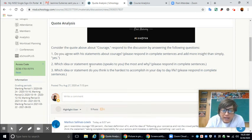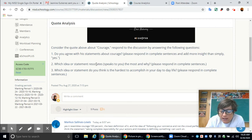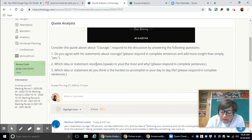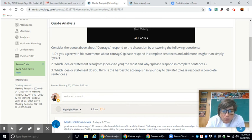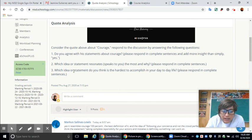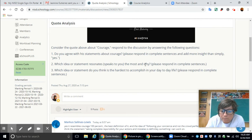The next question is, which idea or statement resonates? And the word resonate means to bring back or bring about a feeling of shared emotion or belief. Or you could say speaks to you the most and why. So which idea or statement resonates the most and why? You're going to respond to that in a complete sentence as well.